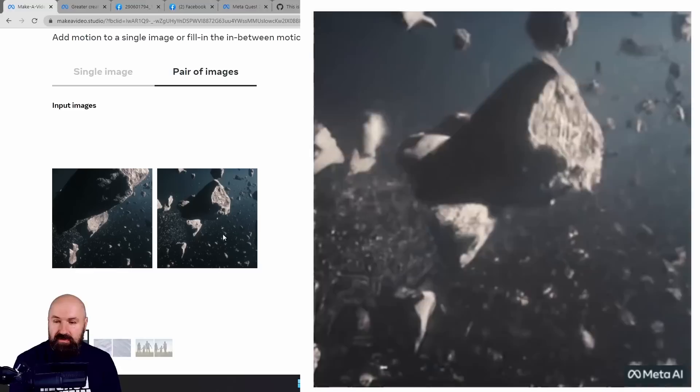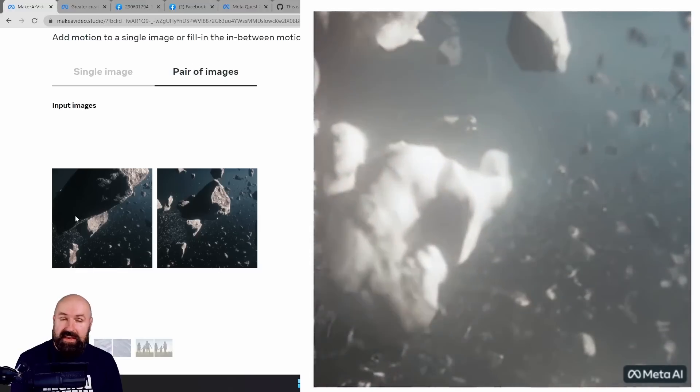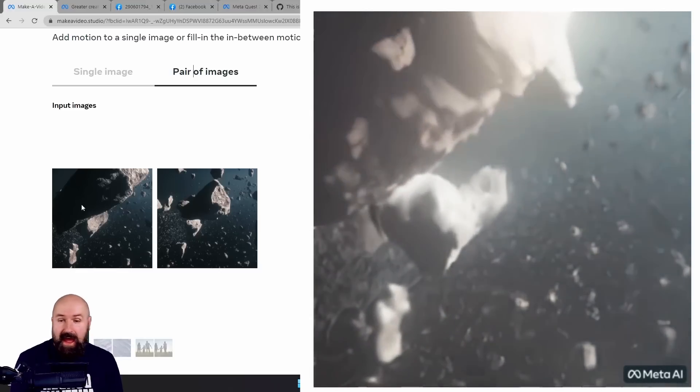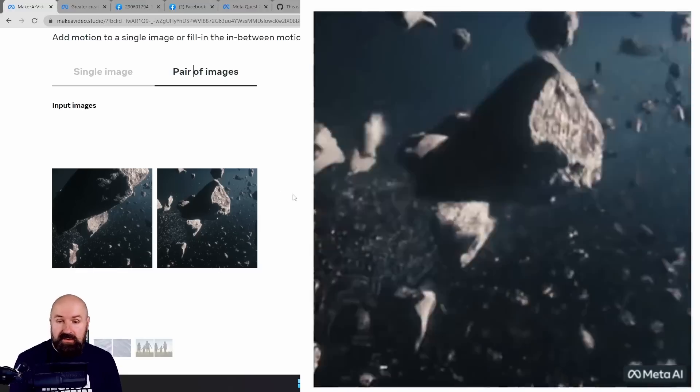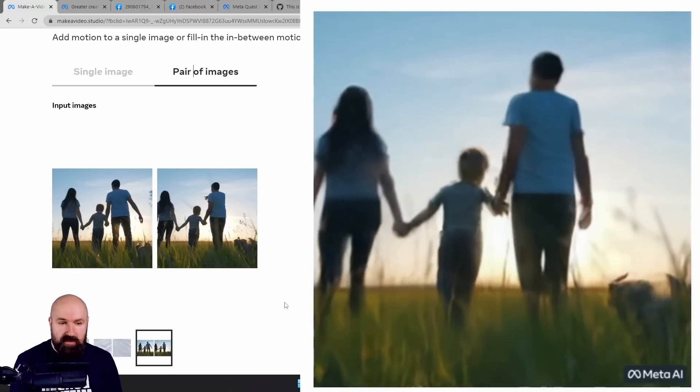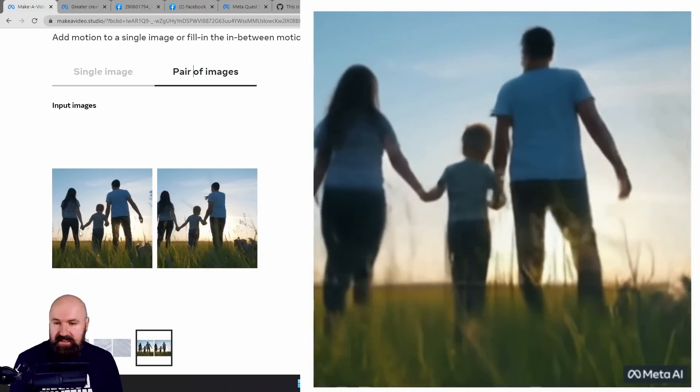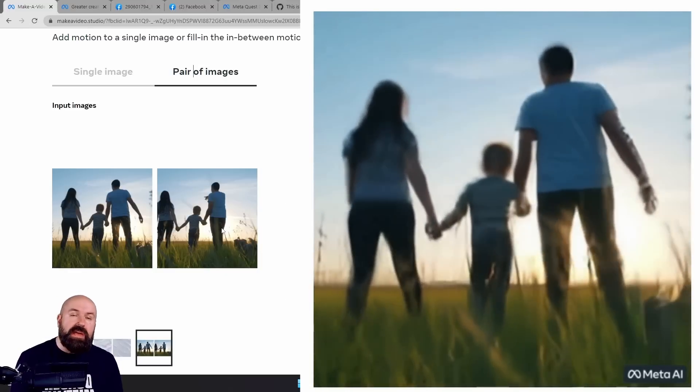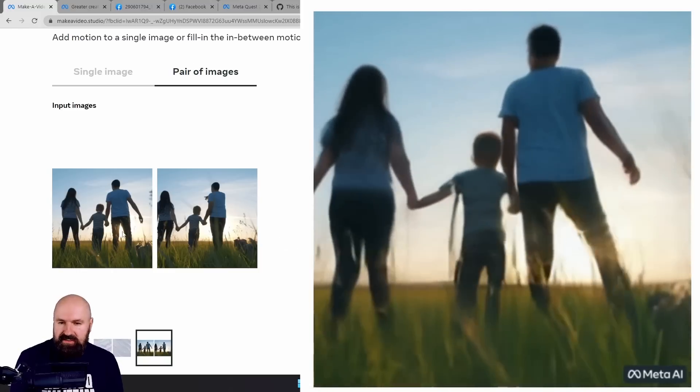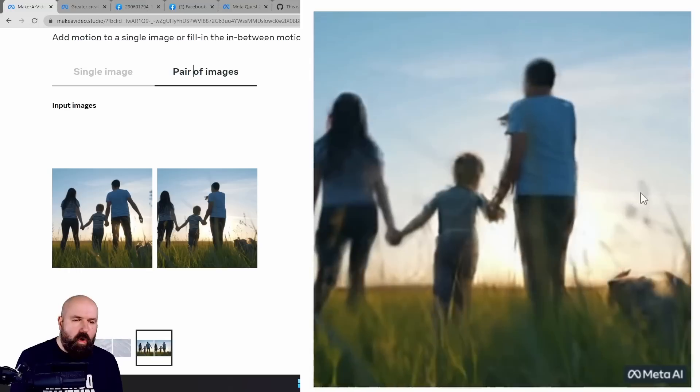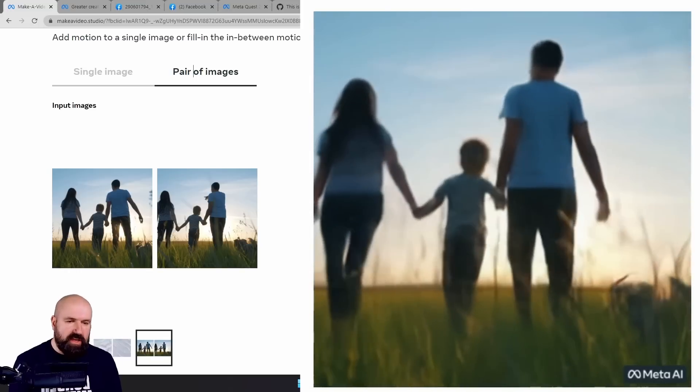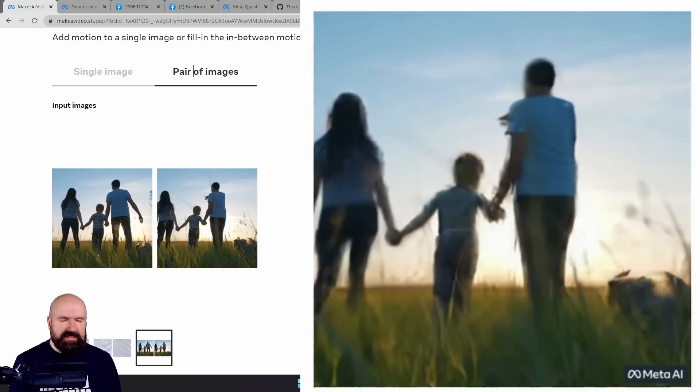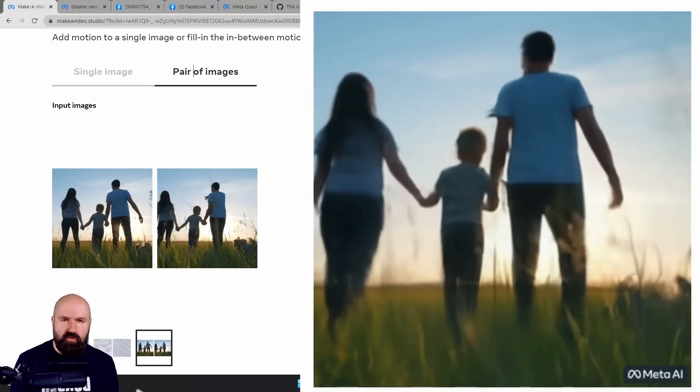And now this is created from two photos that indicate to the AI how things are moving in space. Here we have a family with a child. Again, you can see the difference in movement between the two. So the AI can adjust from that to make this a walking animation into the sunset. This is absolutely incredible.